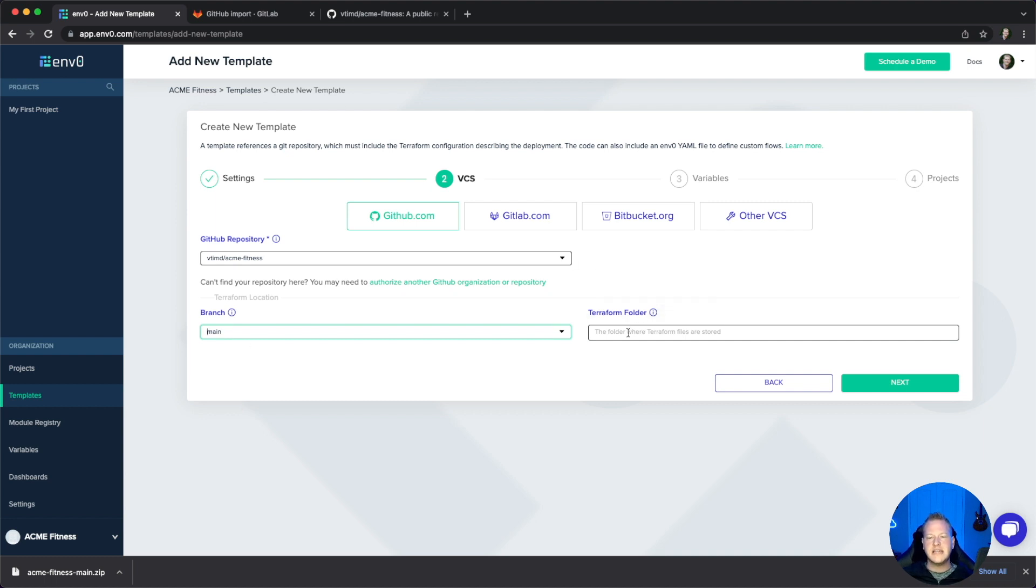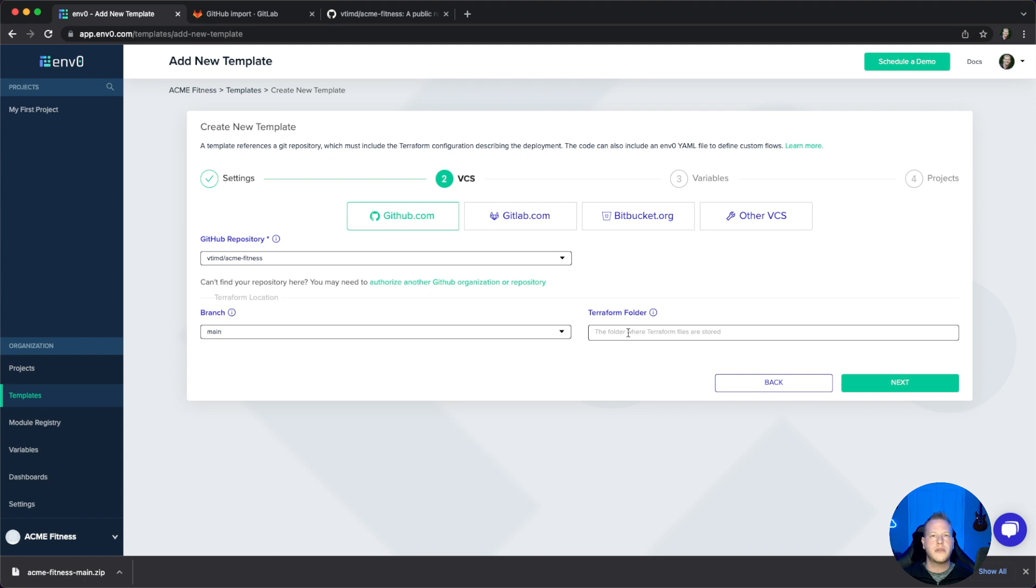Then there's the Terraform folder. As I mentioned with the don't repeat yourself principle, we have the ability to work with whatever strategy you have, whether multi-repository or mono-repository.